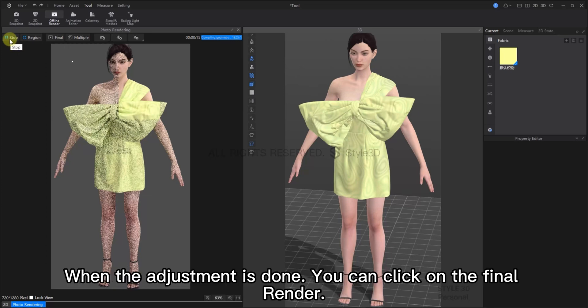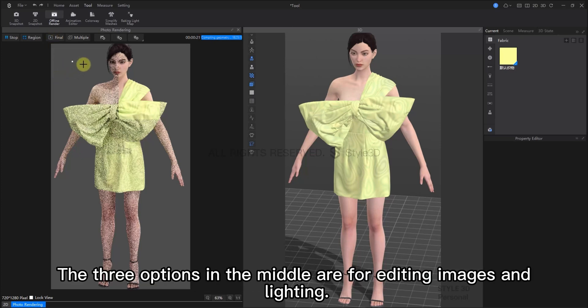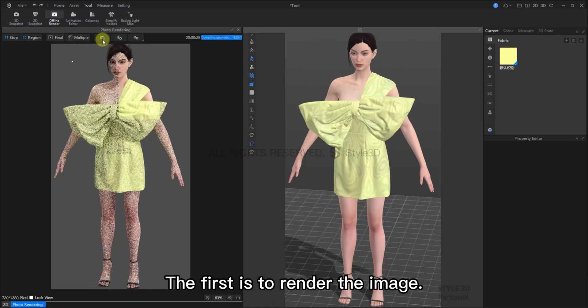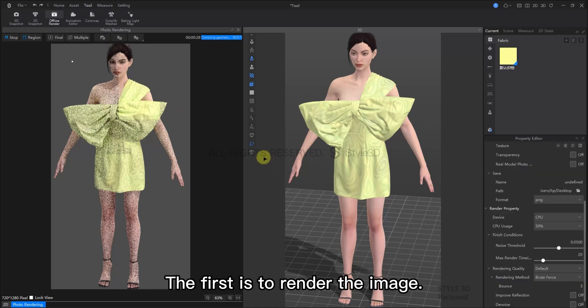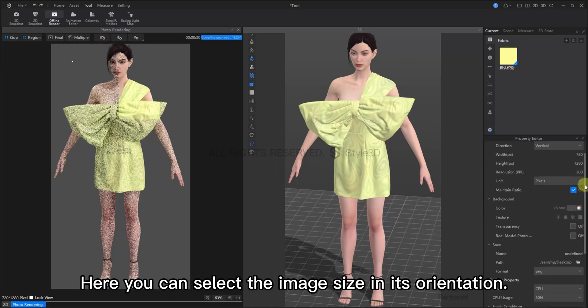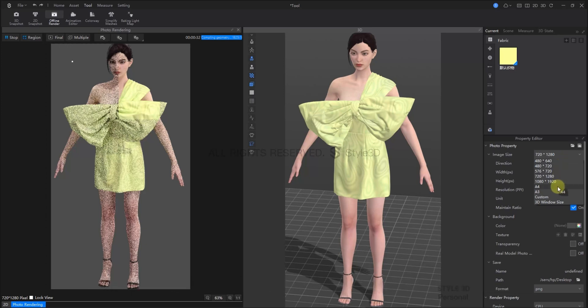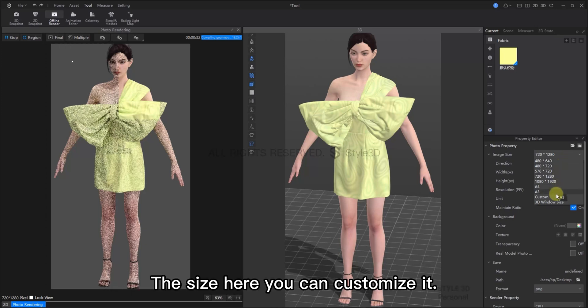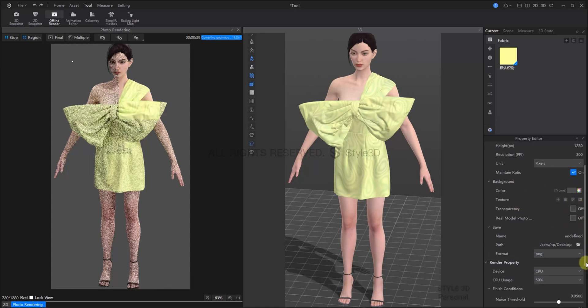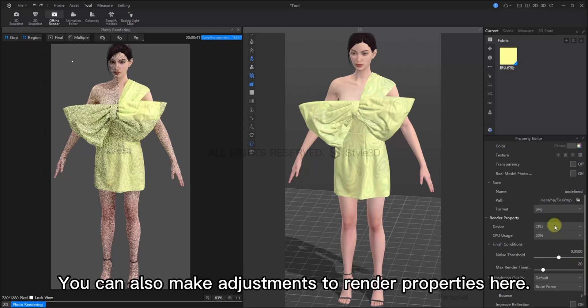When the adjustment is done, you can click on the final render. Then, export the final rendering. Three options in the middle are for editing images and lighting. The first is to render the image. Here, you can select the image size and its orientation. You can also customize the size here. And whether our background needs to be transparent.